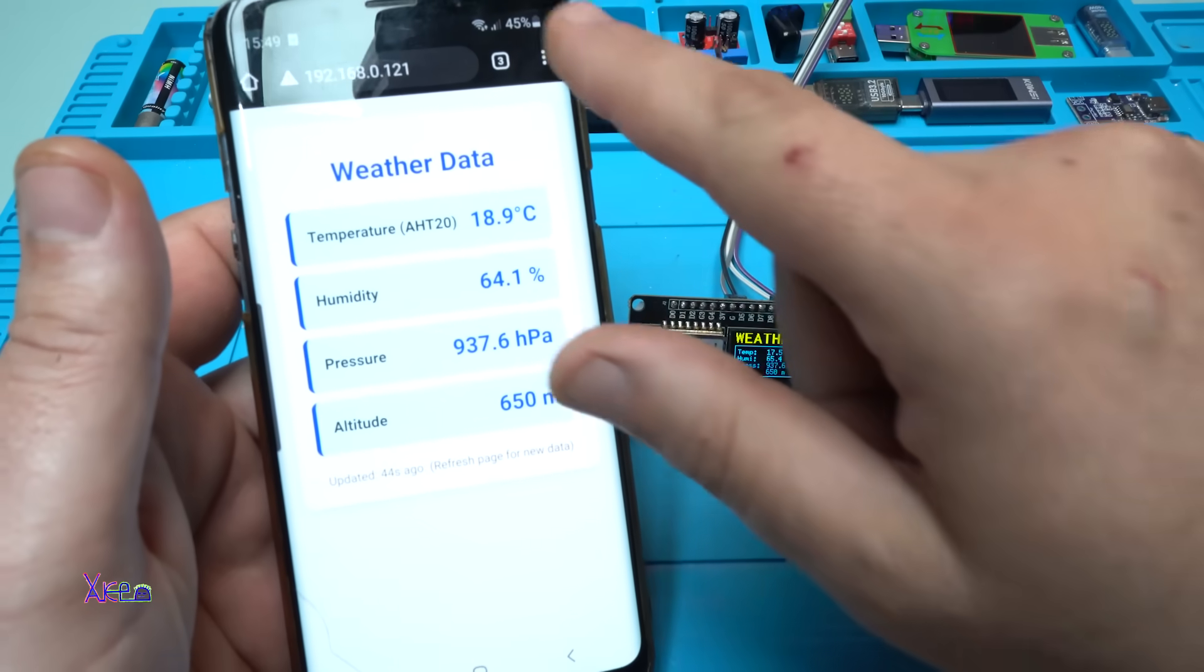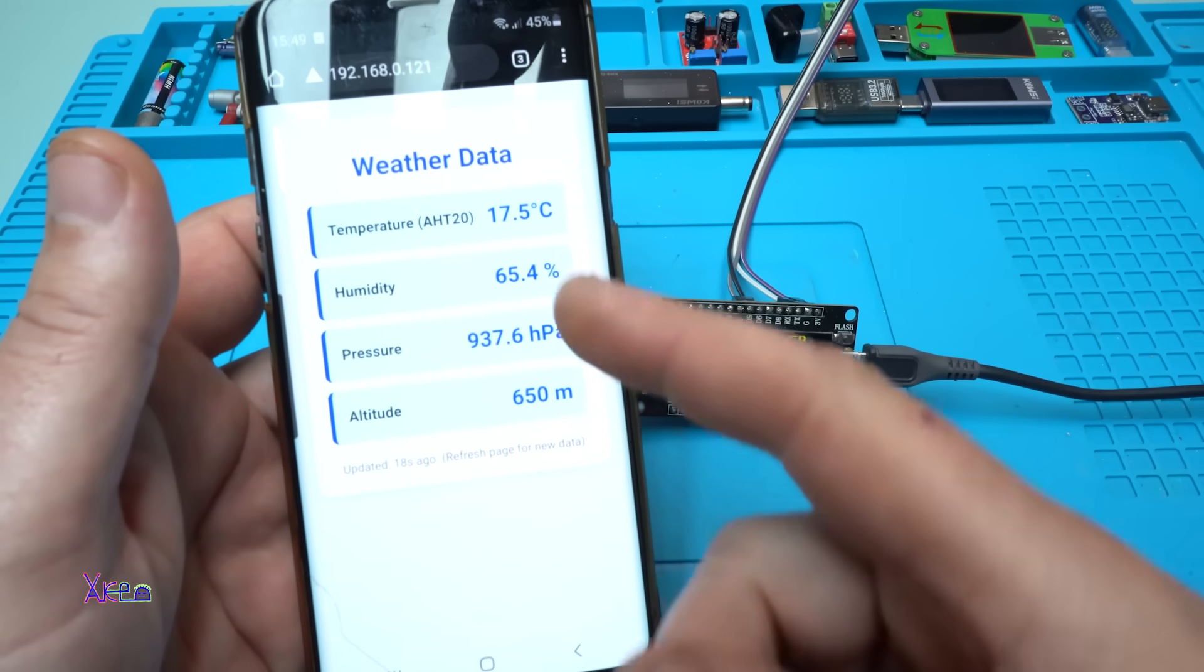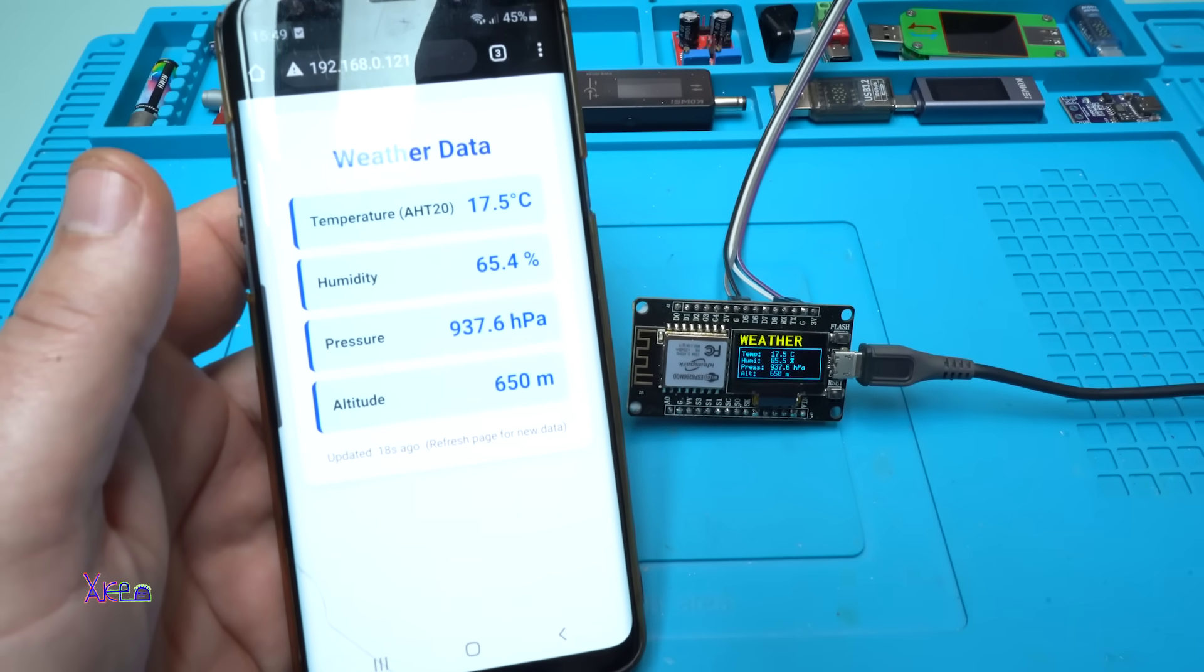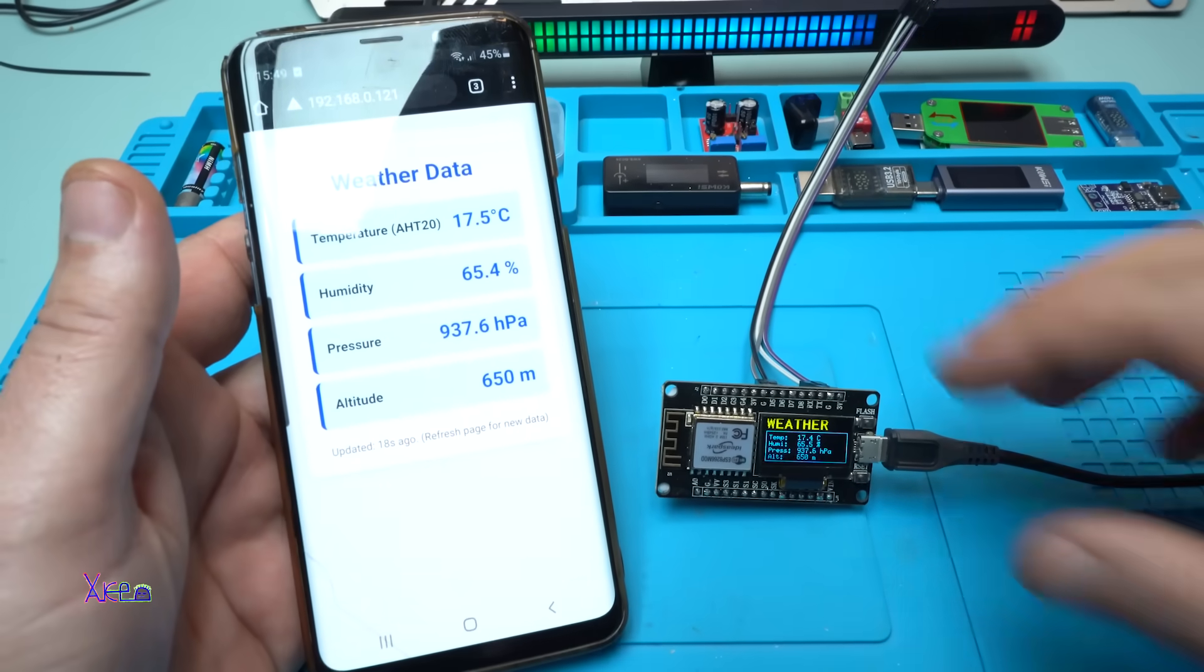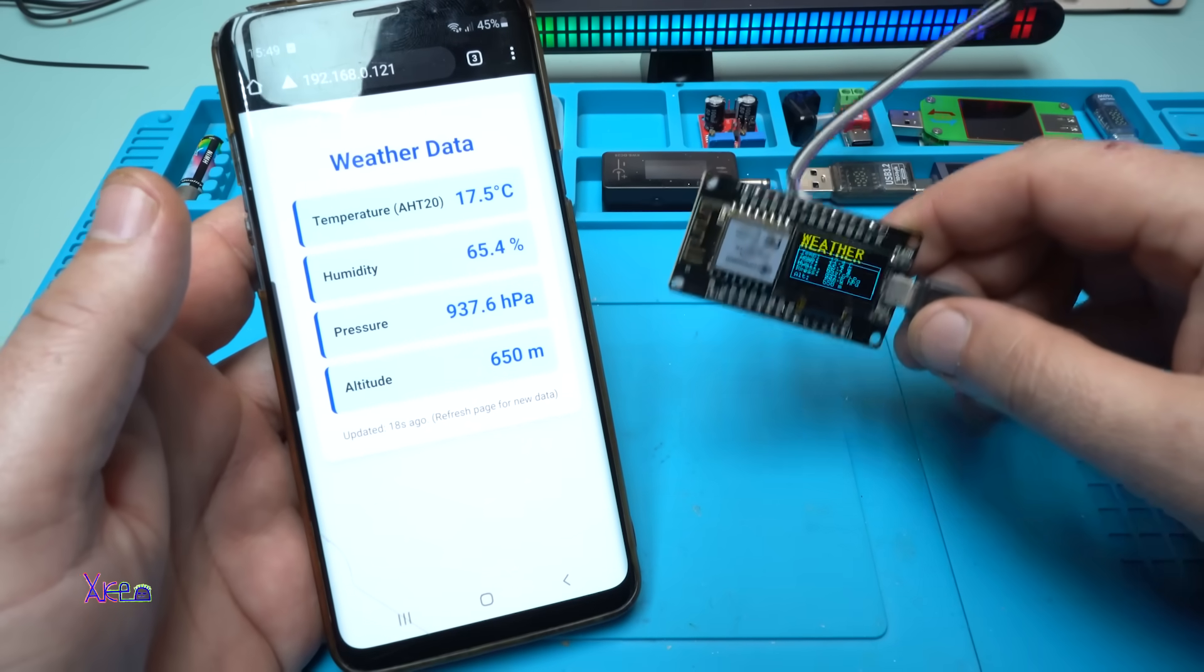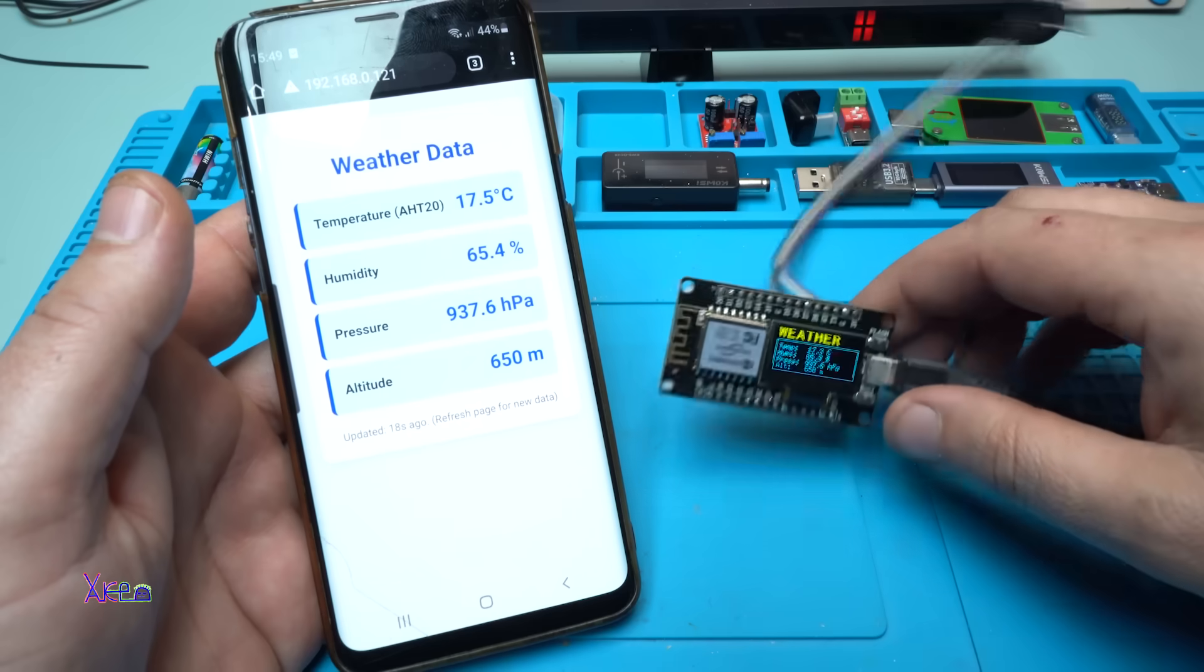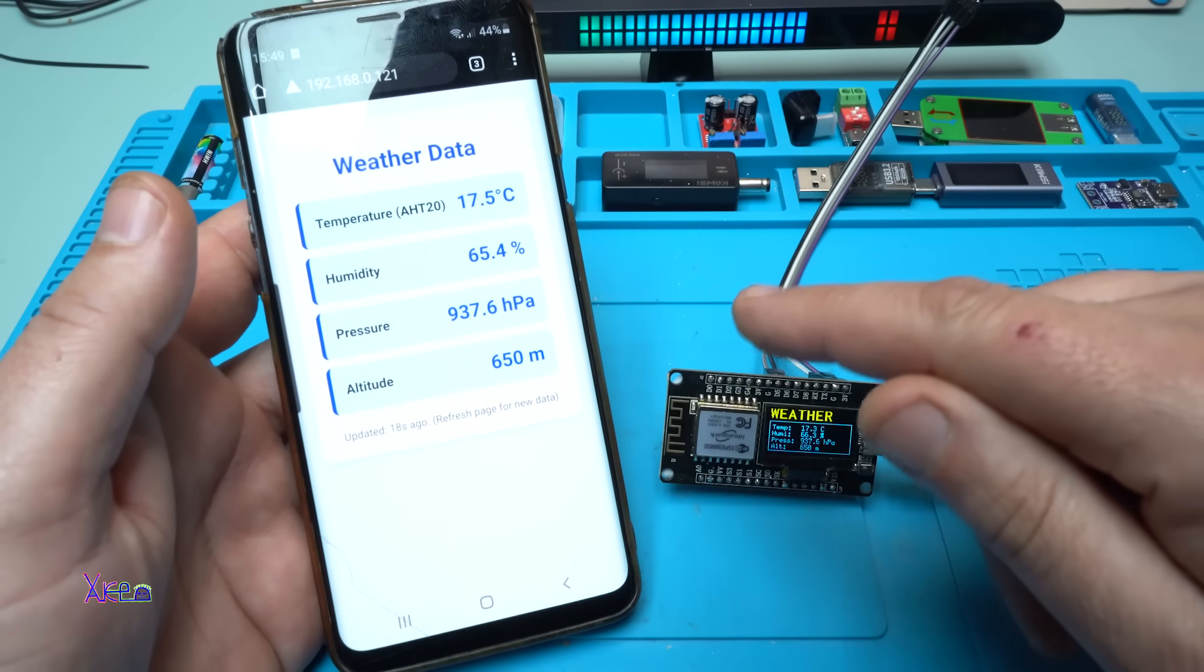And take a look when I make a refresh I can read the temperature, the humidity, the pressure and the altitude on my smartphone. I can monitor, beautiful. And by the way sorry this code will be available.